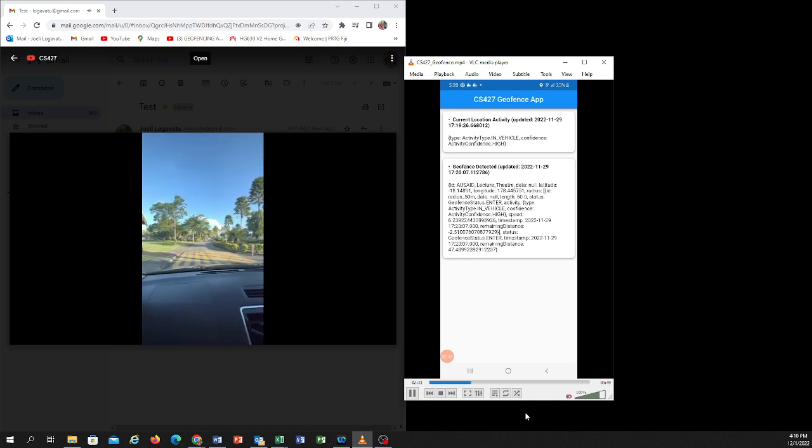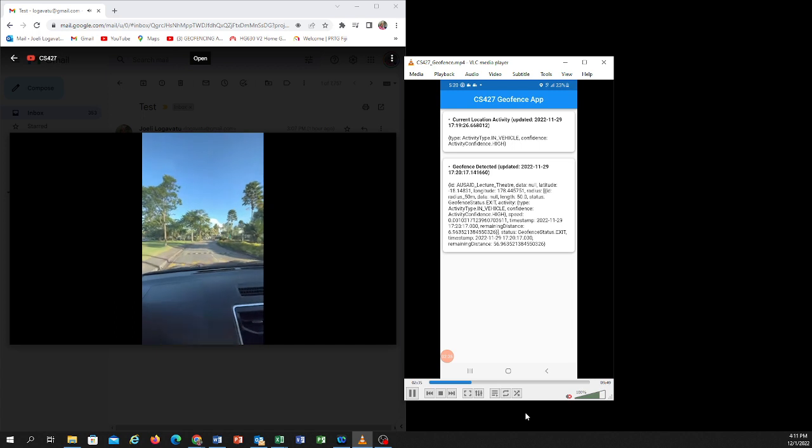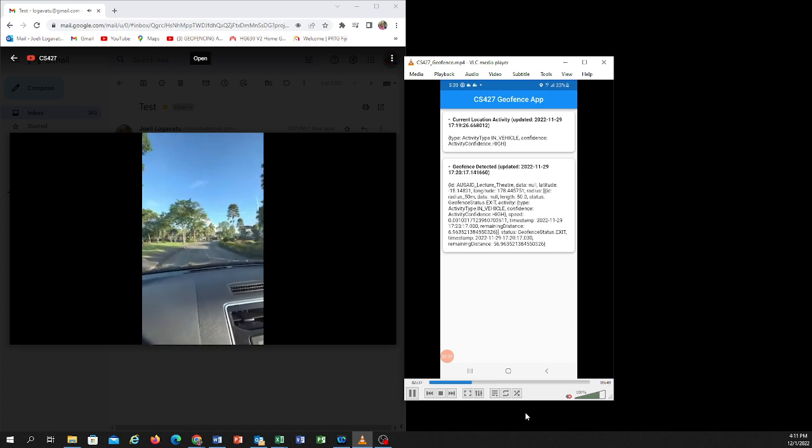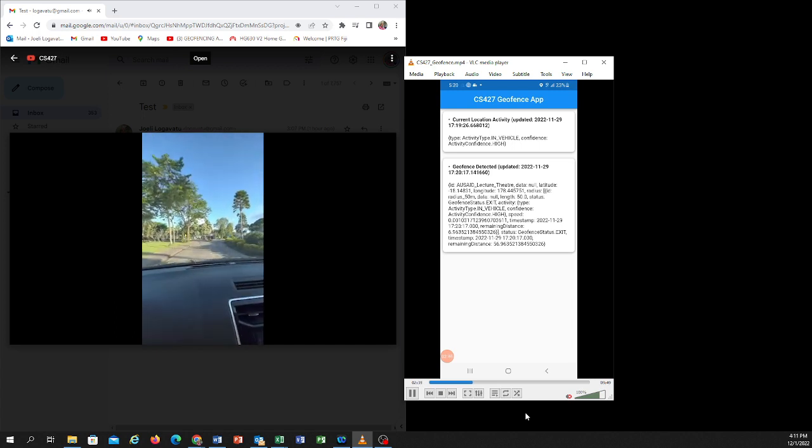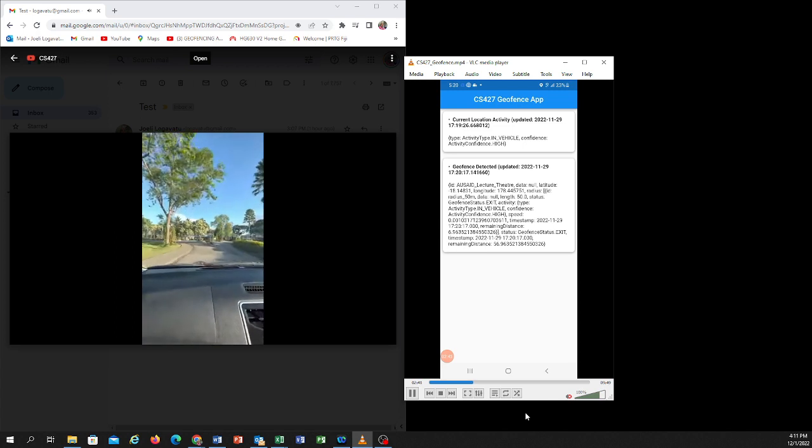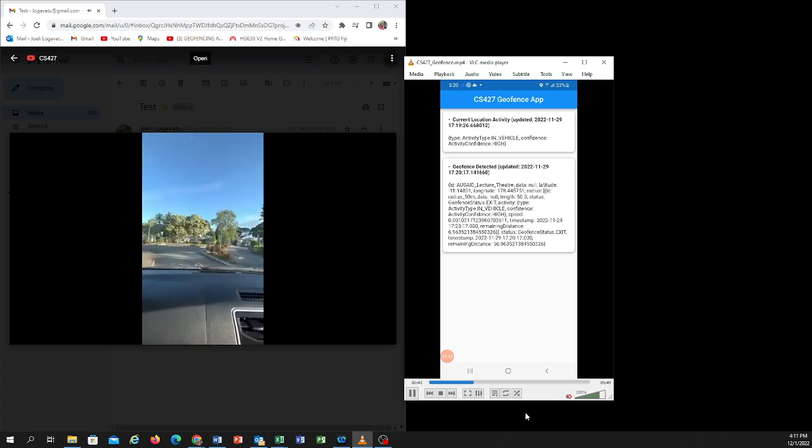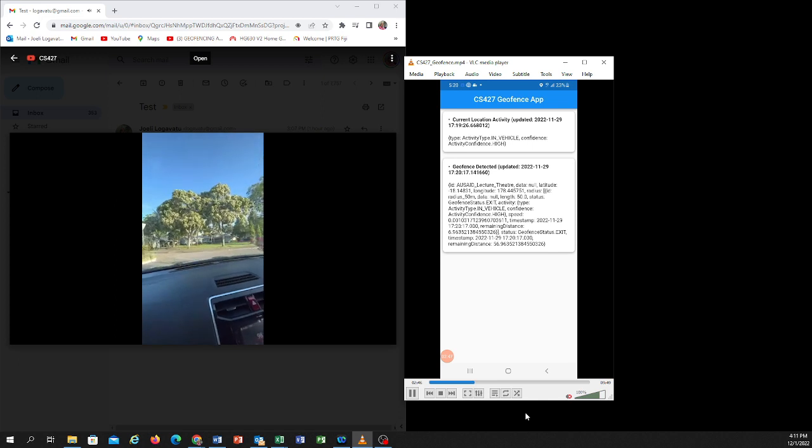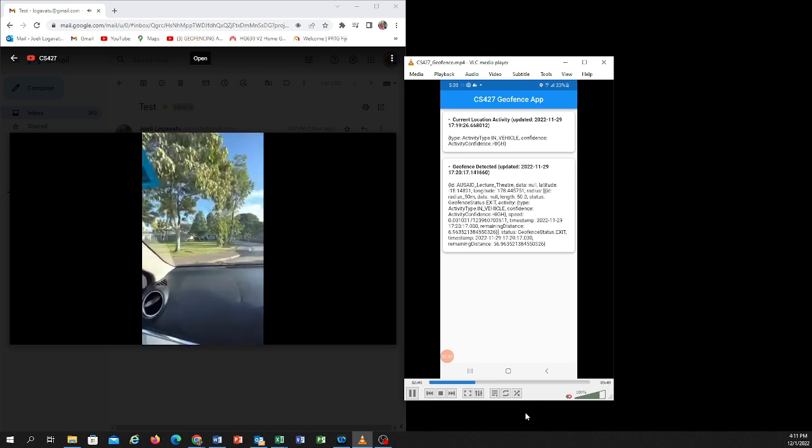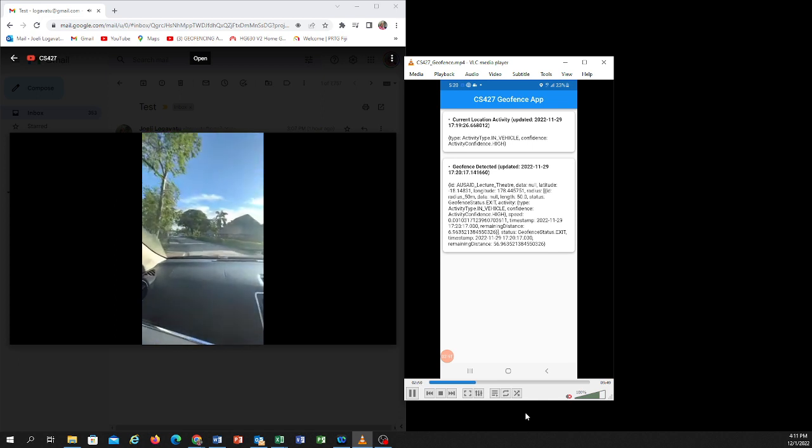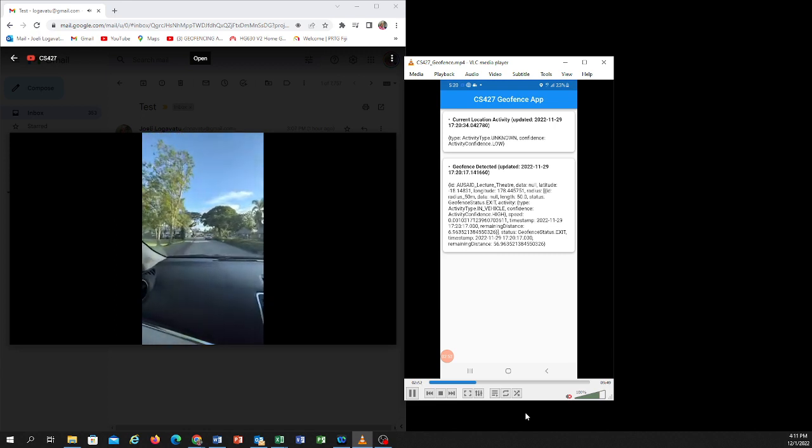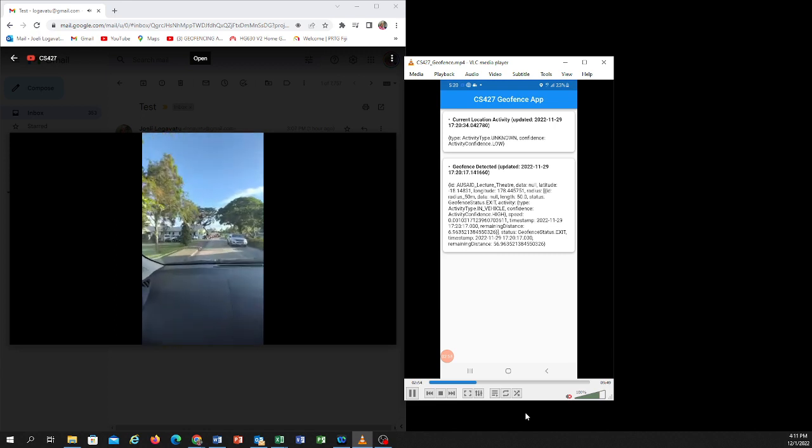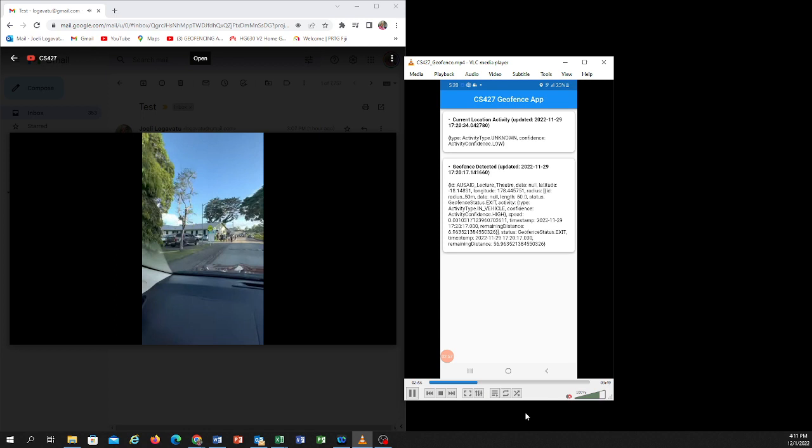So now I'm going towards the fitness center. We're exiting the electric theater fence, which is about a 50 meter radius. We're coming to the fitness center, which is on our left here.